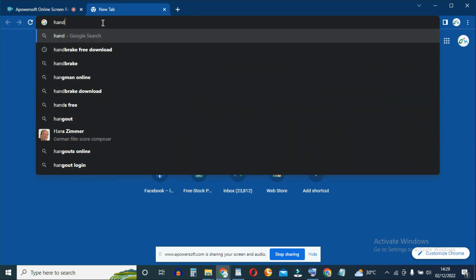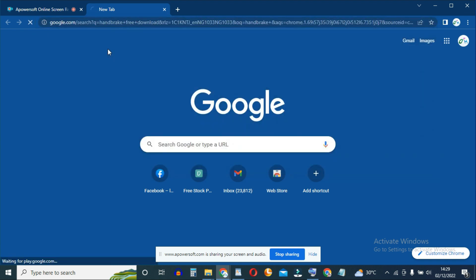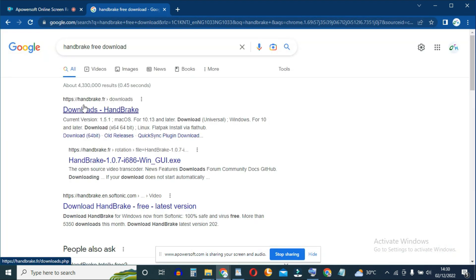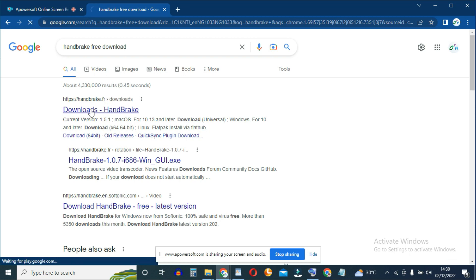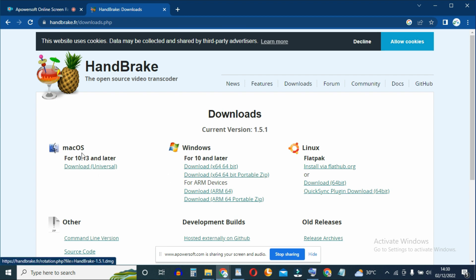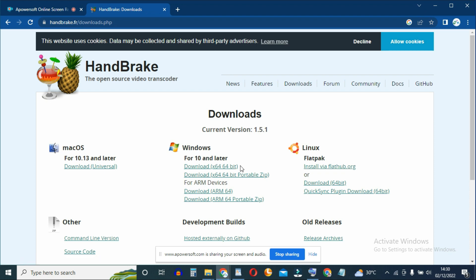So go to Google and search for Handbrake free download. And the official website is handbrake.fr. Click there, then navigate to the type of machine that you have or the type of computer operating system you're working with and hit on download.